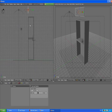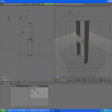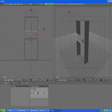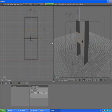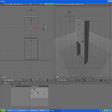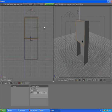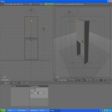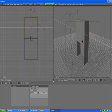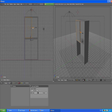Move it closer, then scale X again to make it smaller. Go to the side view by pressing 3, and move it further down. Go to the front view by pressing 1 and scale it by pressing S Z to about the same size as our cabinet. Press S Z again a bit more.